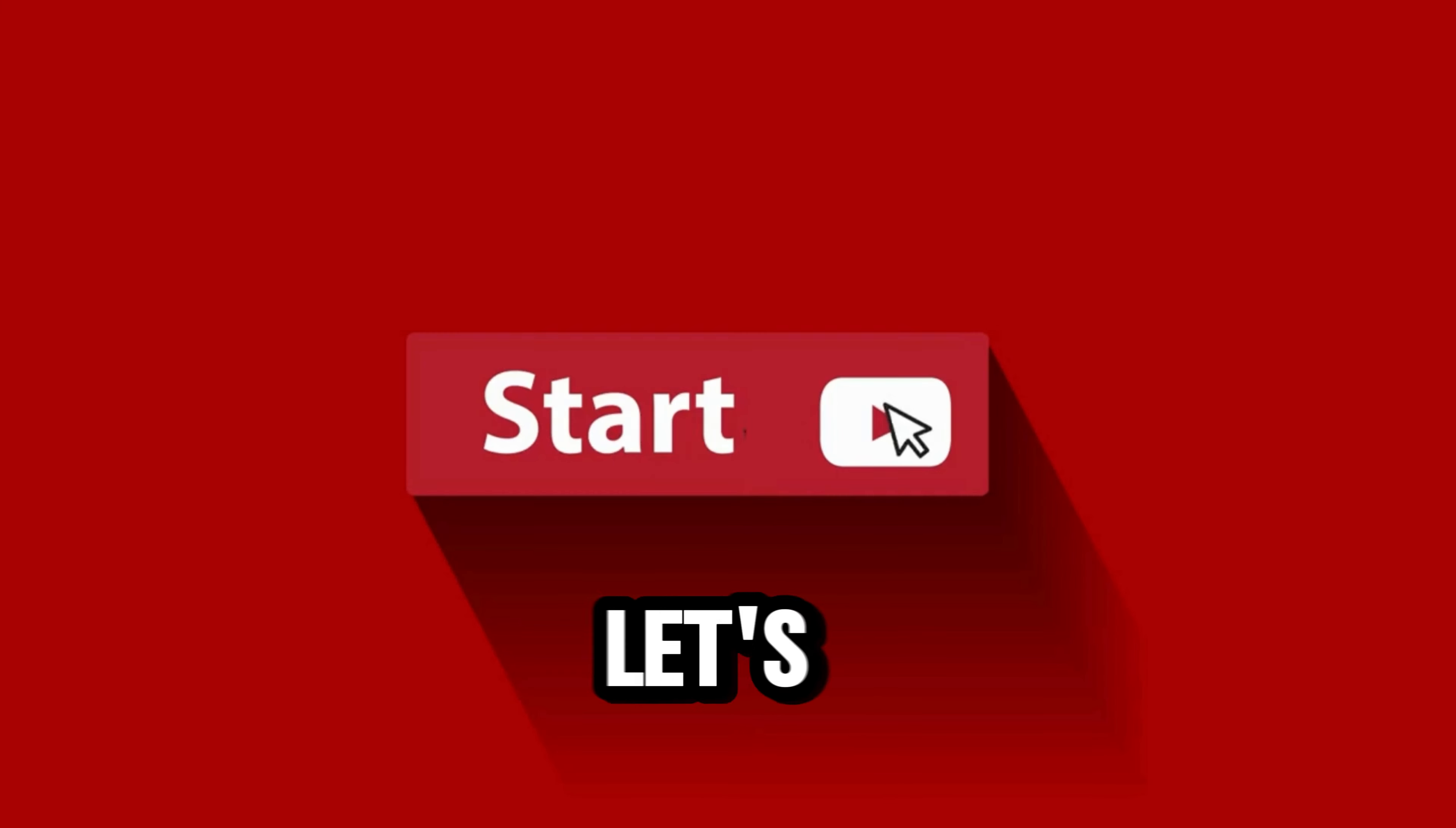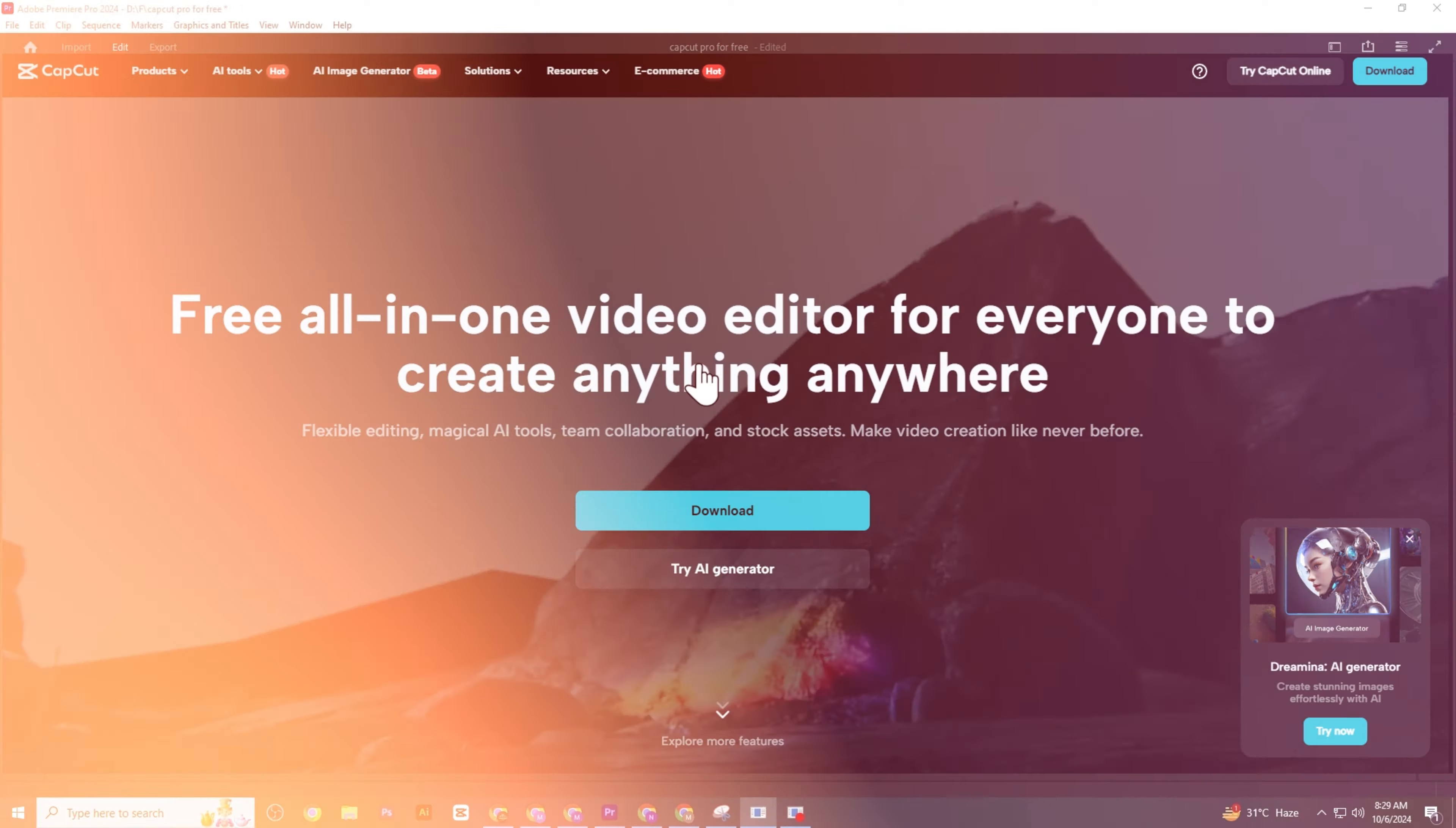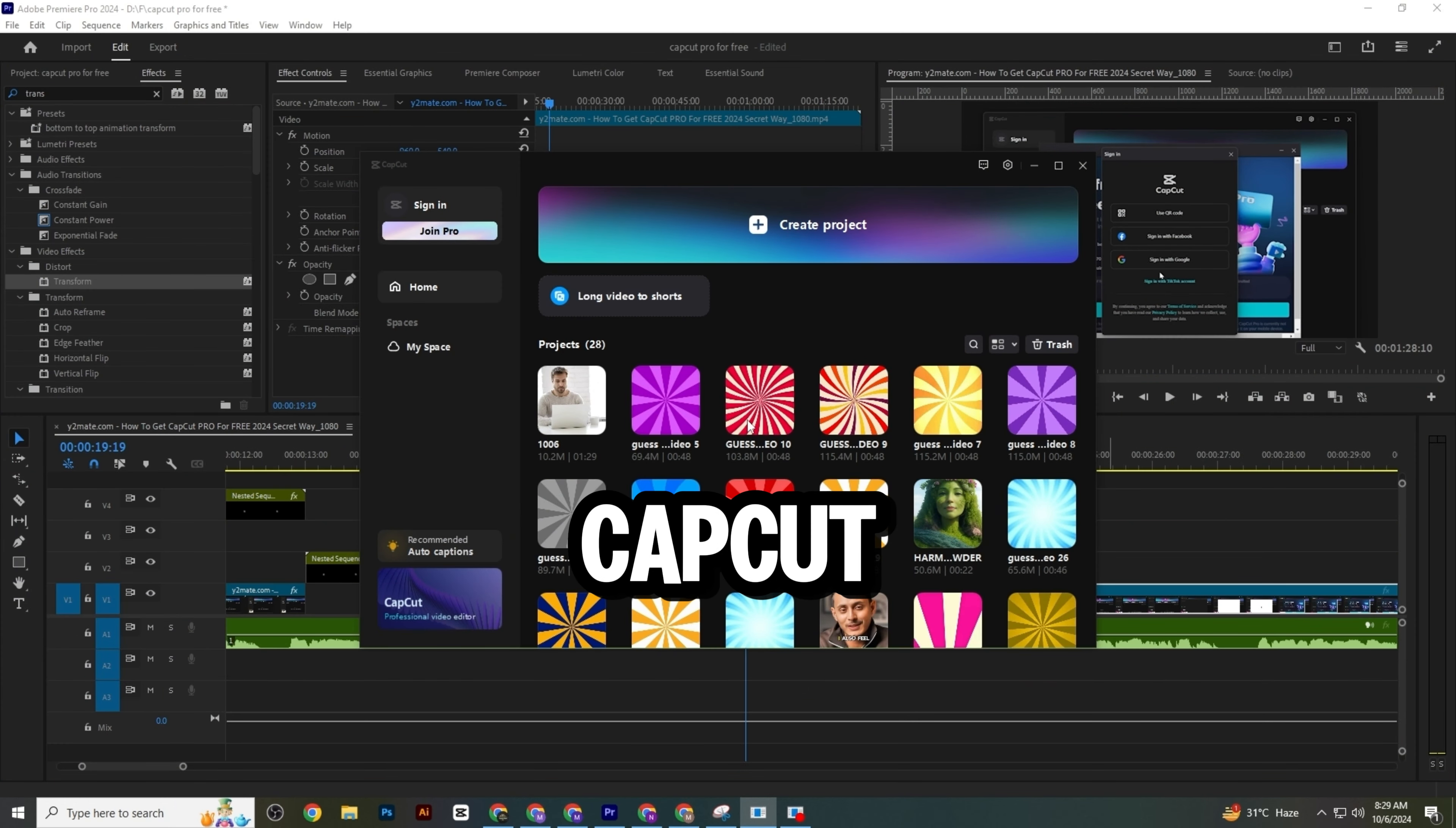So guys, let's get started. First, you need to install CapCut. I'm opening CapCut now. Here you can see I'm in the CapCut homepage.